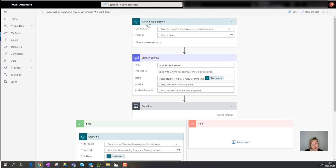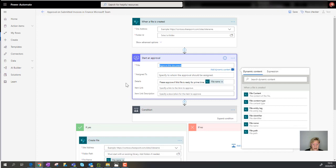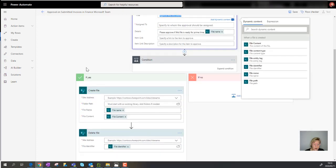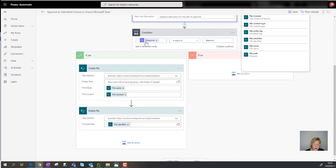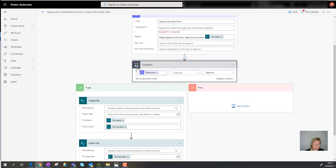The first section is the trigger — it monitors a specific folder or site, because SharePoint is the storage behind your Microsoft Team. As soon as there's a new file, it starts an approval process. The approval has a title, an 'Assigned To' field, details such as 'please approve the file,' and a link to the item so the approver can open and check it.